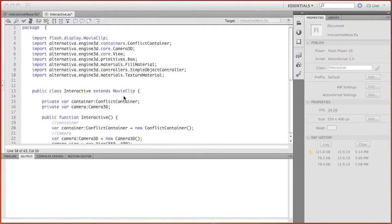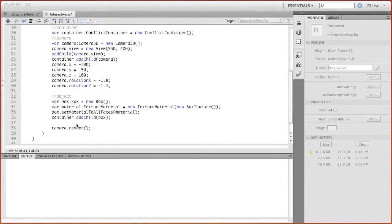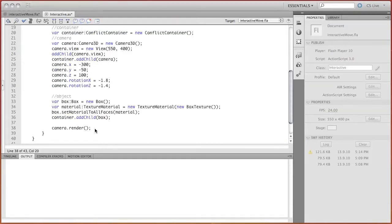The first action necessary for animation is to call camera's render method not once, but in sequence for each frame. For that, you should create event handler on enter frame and call render inside it.